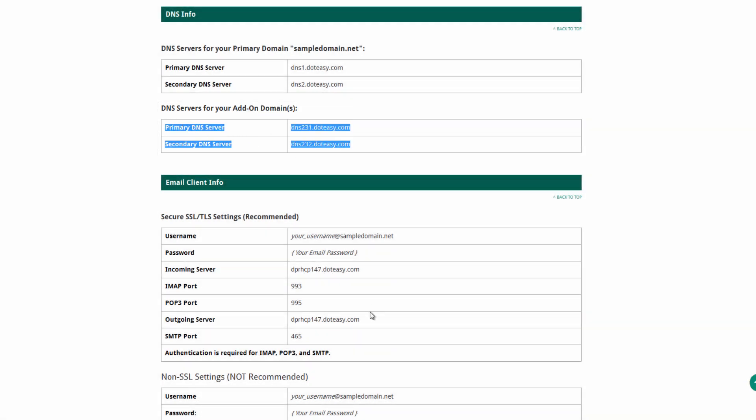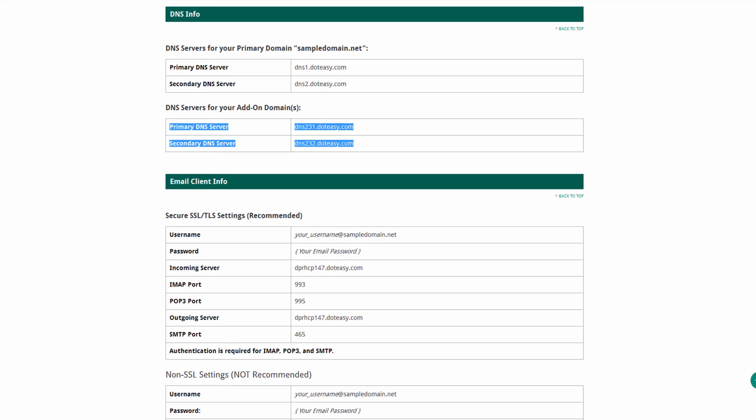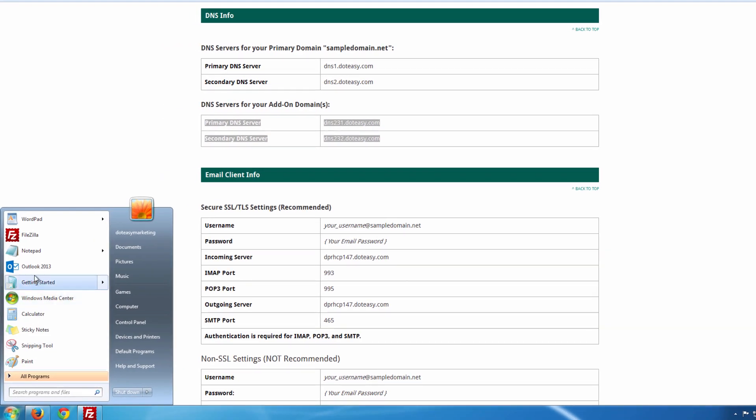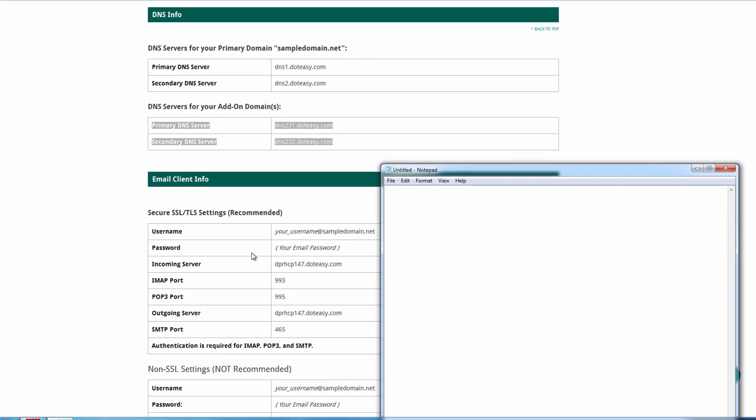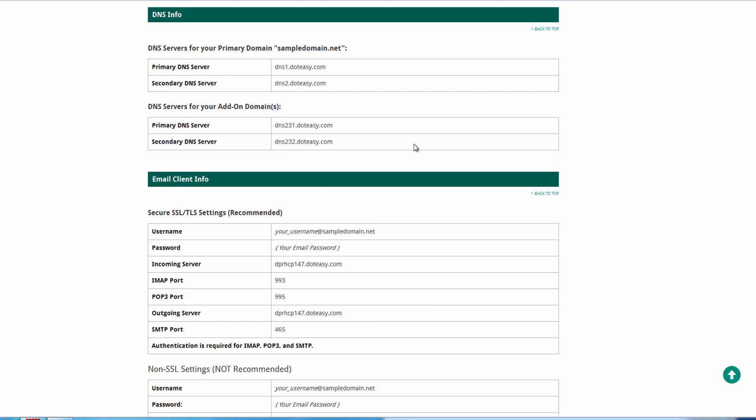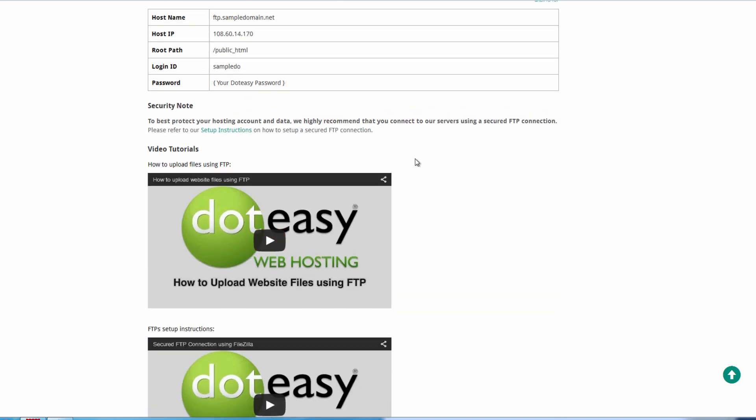This is one we're going to need later on and it's best to just grab this now so it's something you have and you don't need to worry about it. As you can see here, I'm opening up a notepad just to quickly have it written down so I can quickly copy and paste it later. I don't need to come back here.